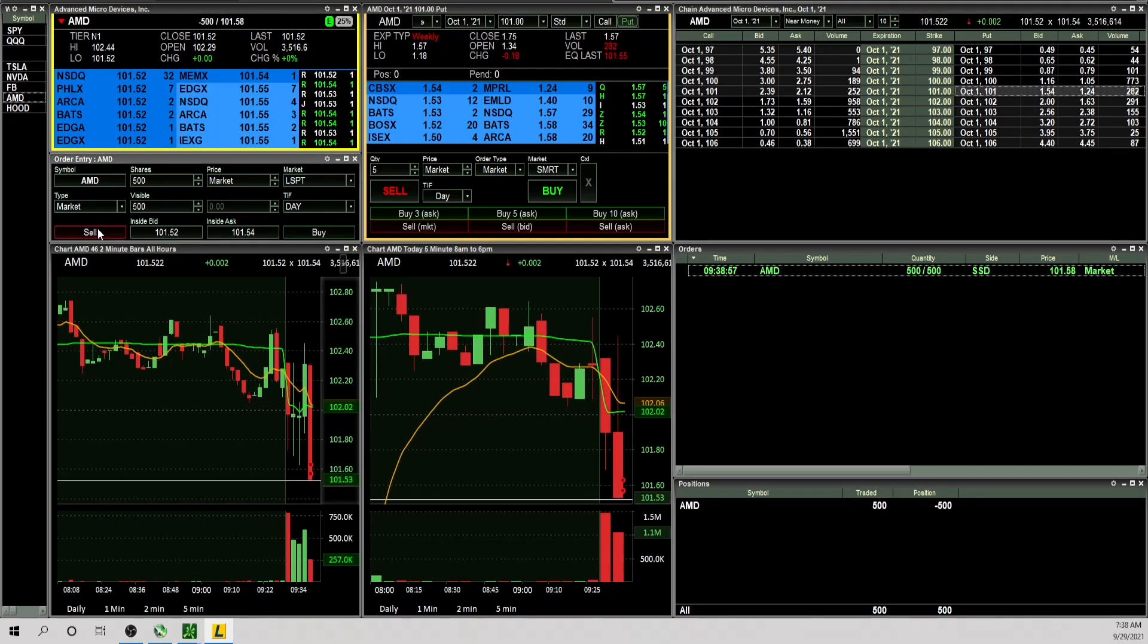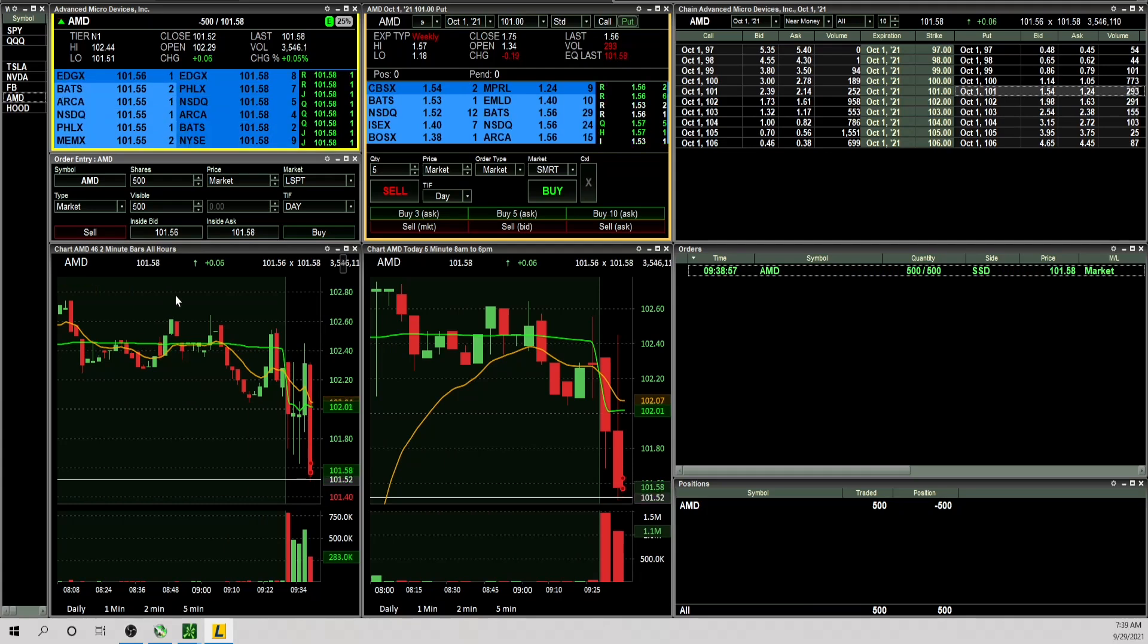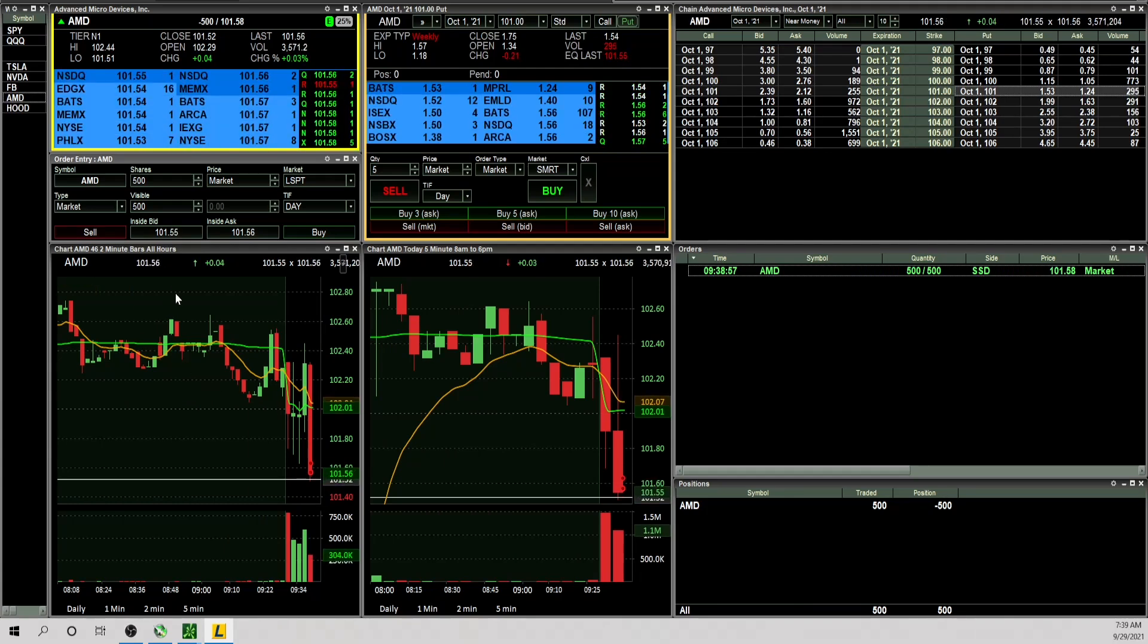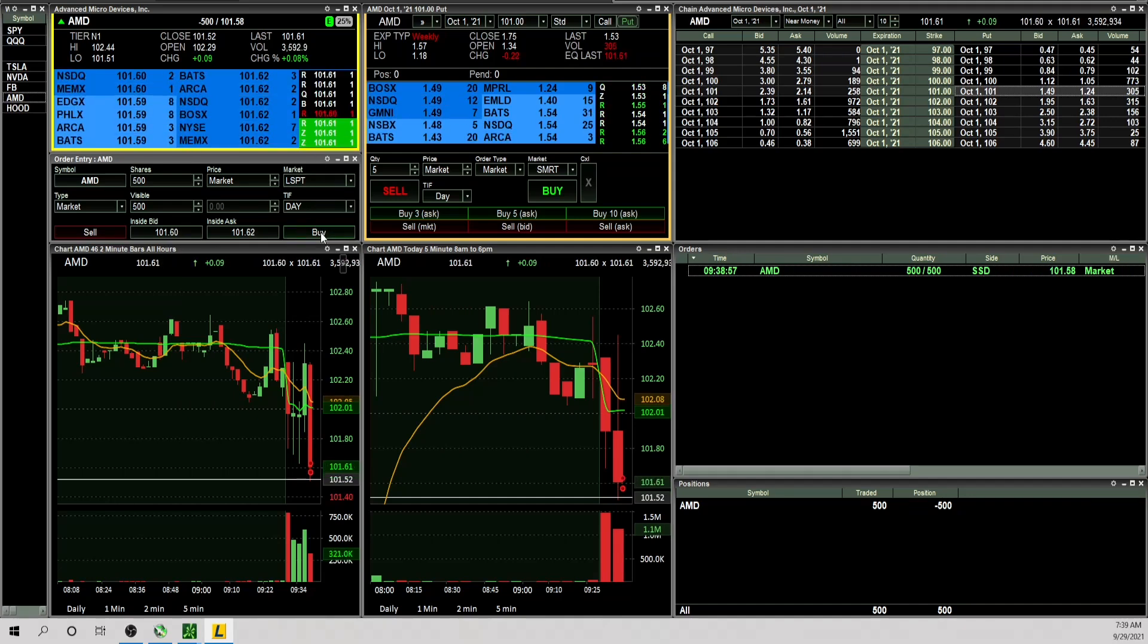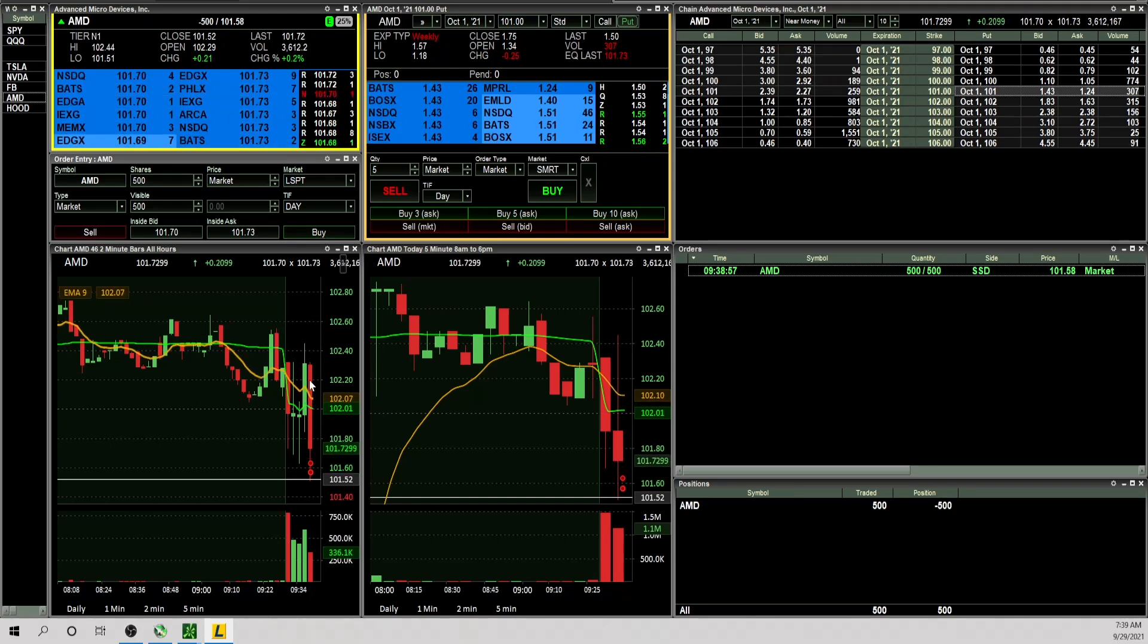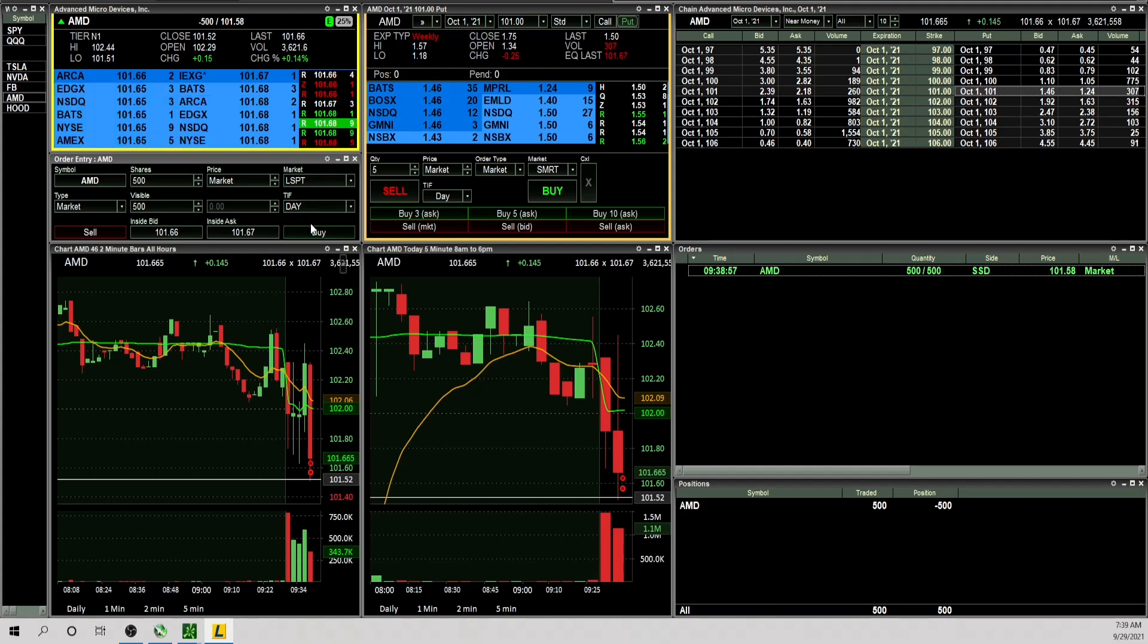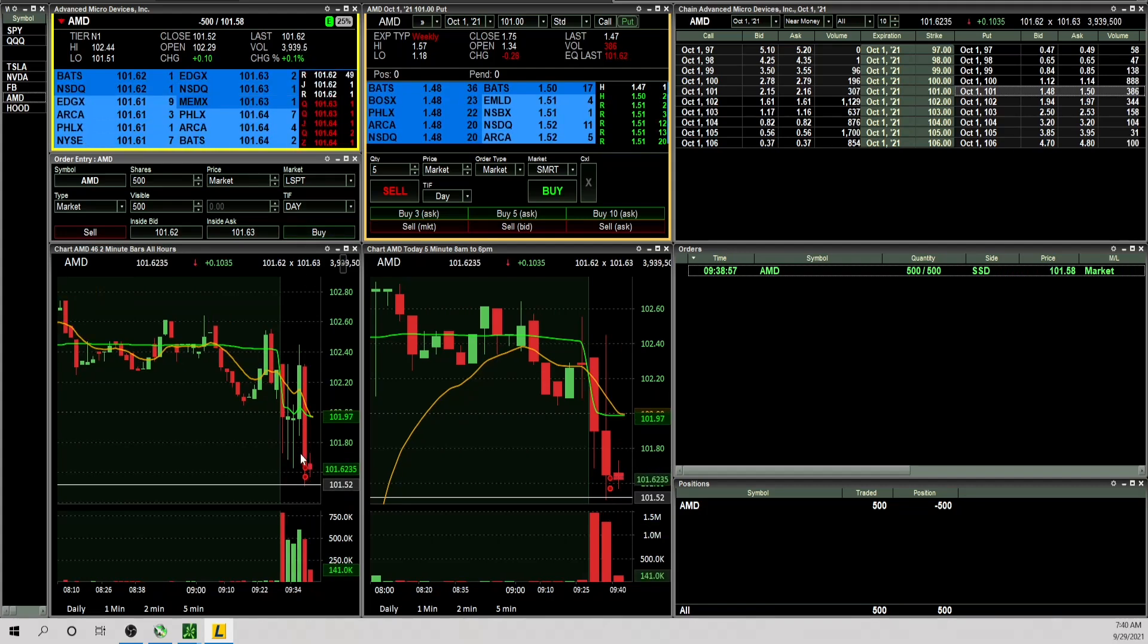Okay I'm taking AMD short for the opening range break to the downside, also green to red, knowing that prior day low is below. That was a pretty nasty rejection candle, got below the nine, below VWAP. Just want to see this break 101.50, want to see it go red.